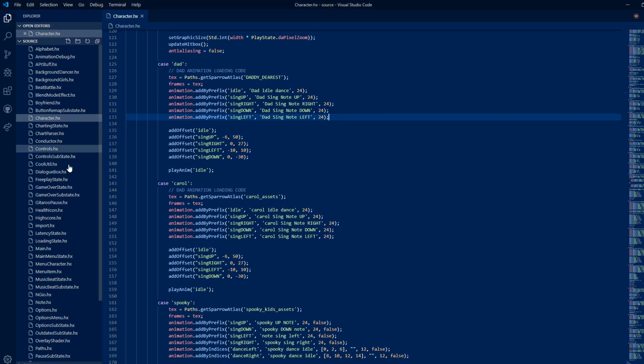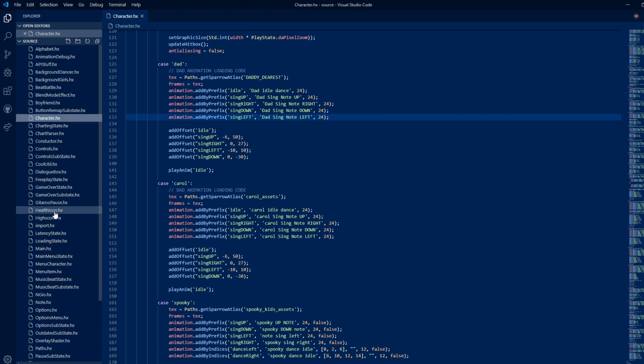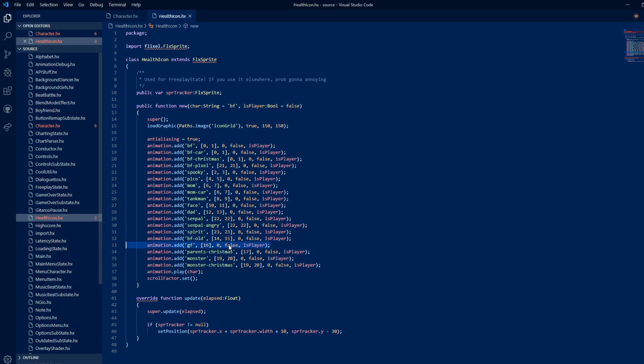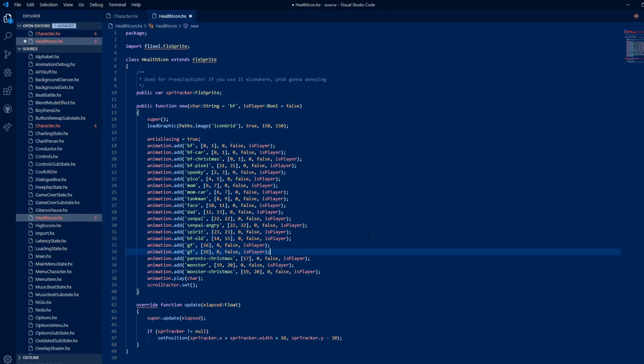Go to healthicon.hx and copy a random line. Replace the word in quotes with your character's name. The number decides what square on icongrid the icon should be.